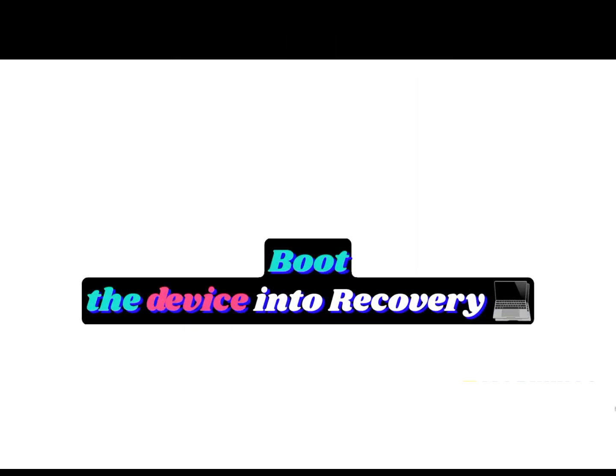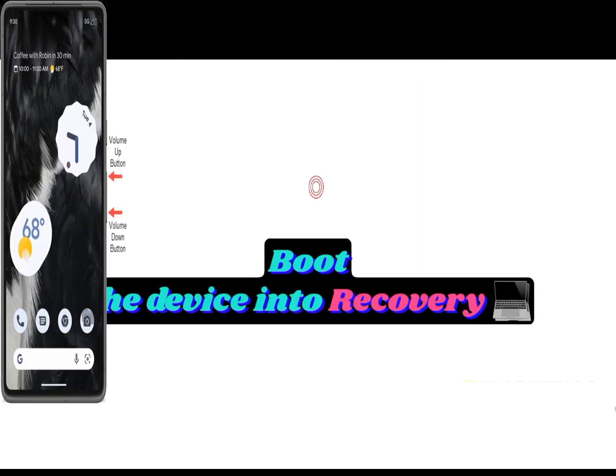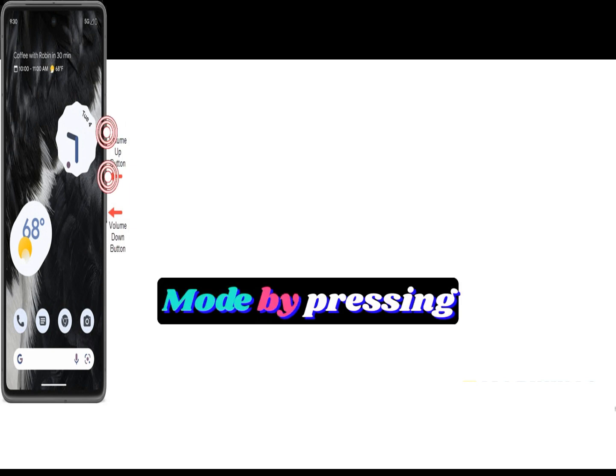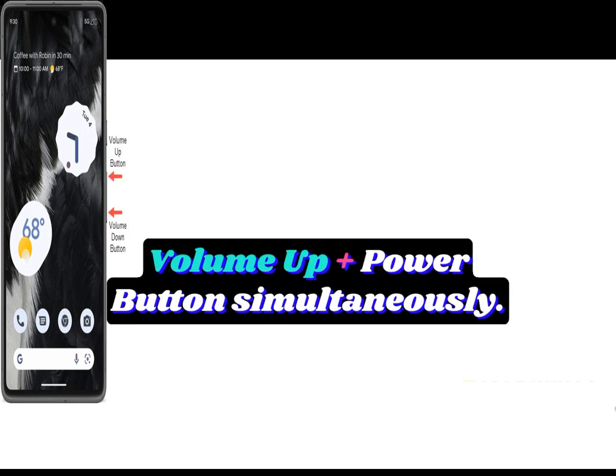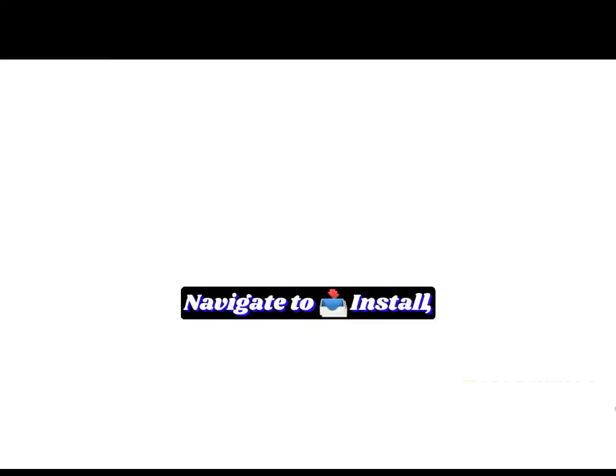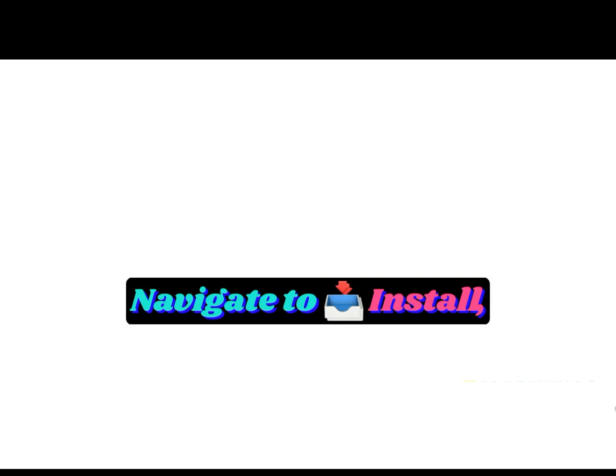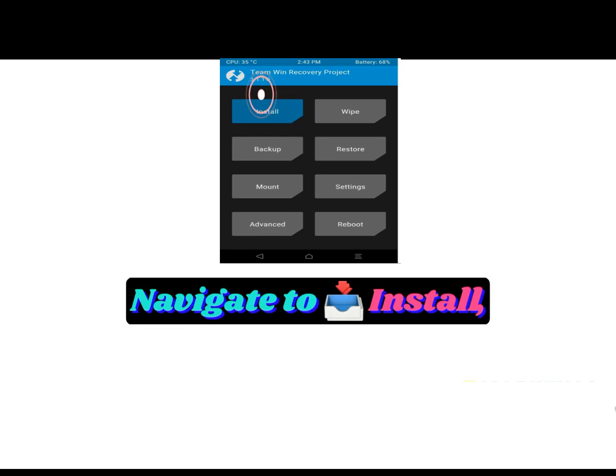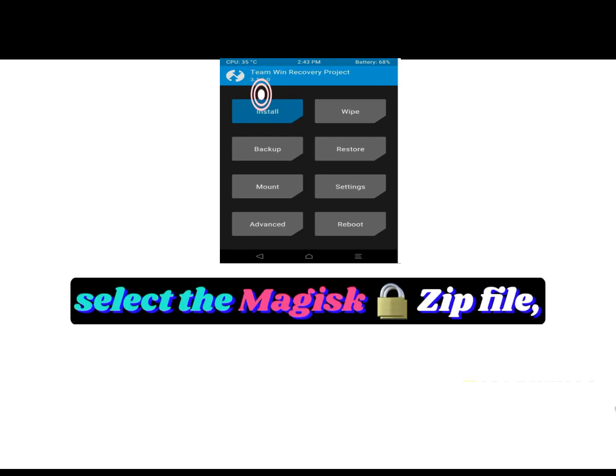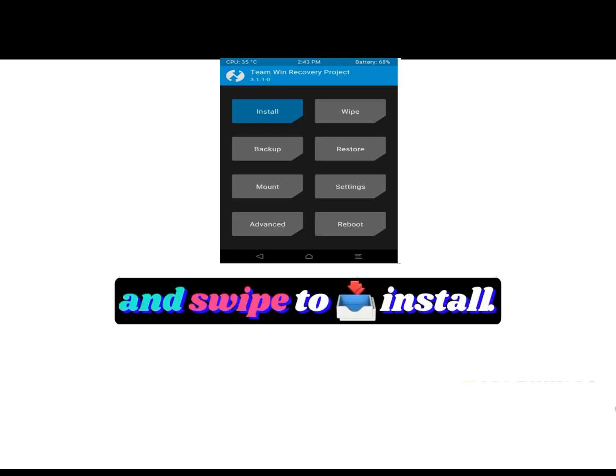Boot the device into recovery mode by pressing volume up plus power button. Navigate to install, select the Magisk zip file, and swipe to install.